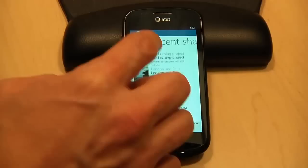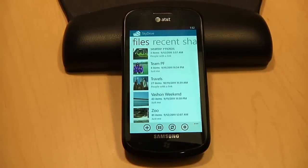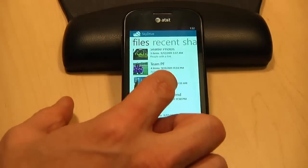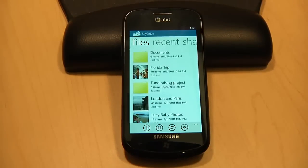So here I am on the main file screen. This is a view of everything that I've stored on my SkyDrive. You can see I have a bunch of folders here, some with documents and some with photos.